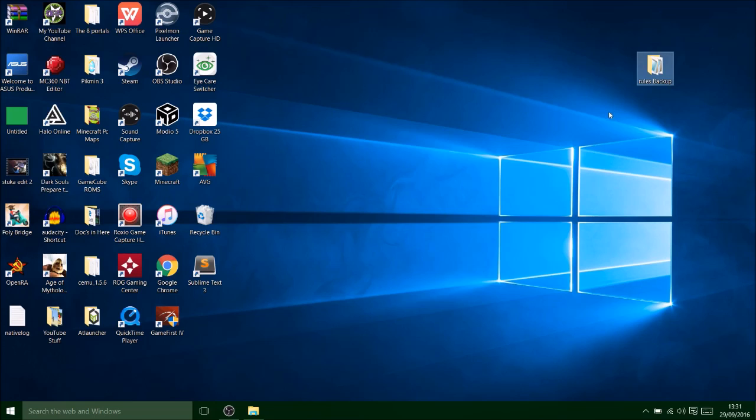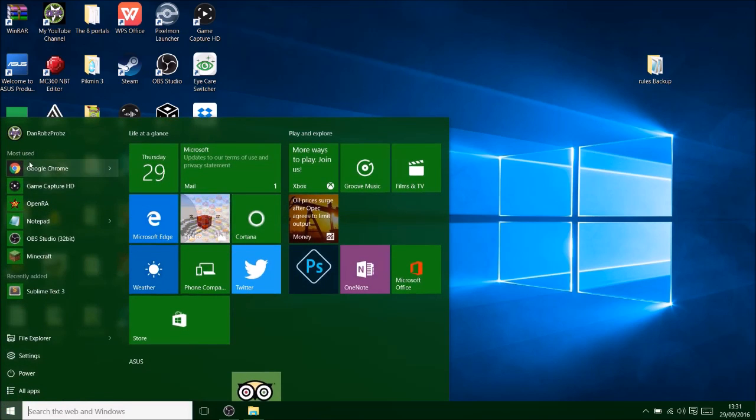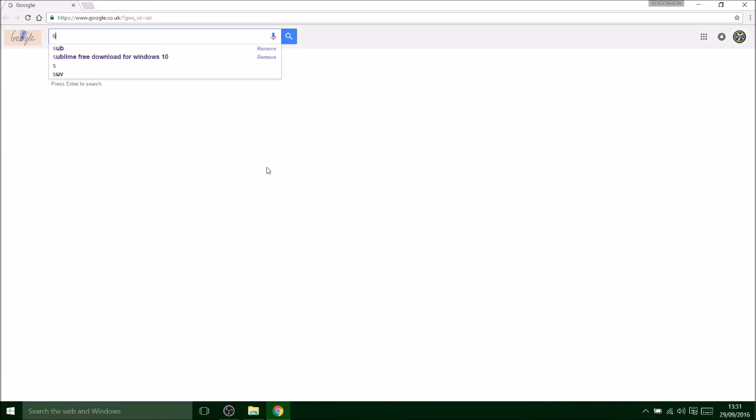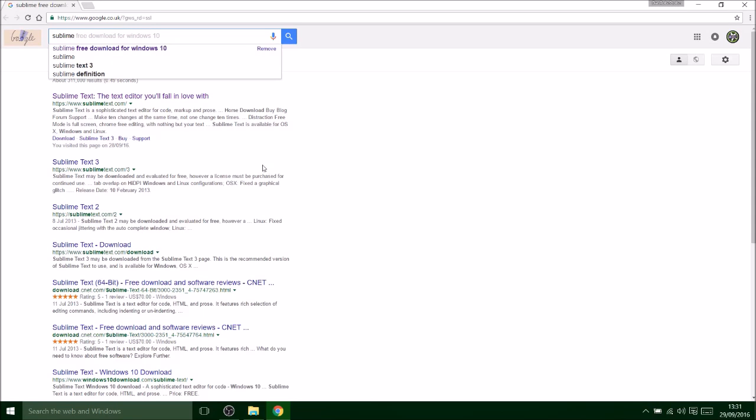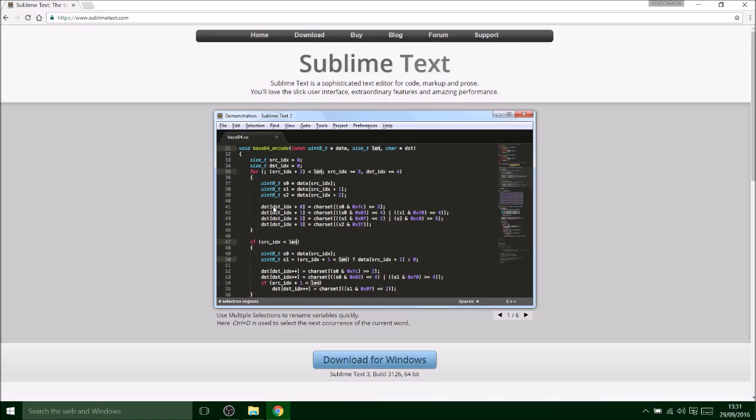Now you want to go down to Google or any other web thing, I use Google because it's the best I think, and you want to download this program called Sublime.